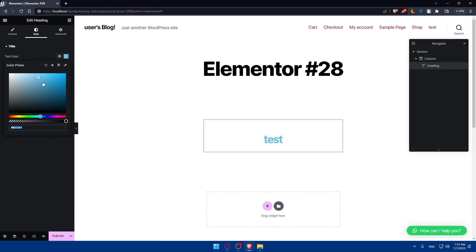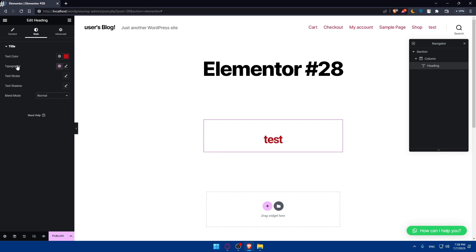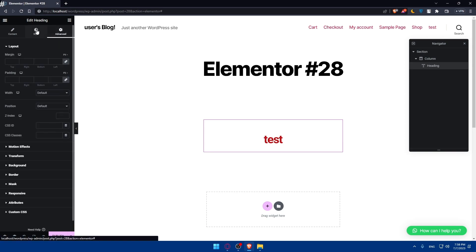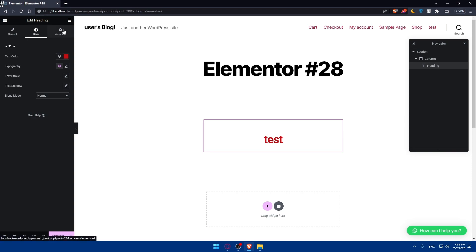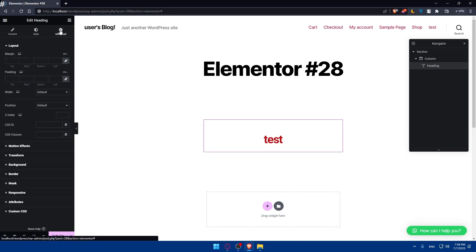You'll be able to change the color of it as an example. In the Style or Advanced tabs, you'll find whatever settings you would like to edit, including the header's background color, gradients, or image. You can set the background to be transparent or adjust the opacity to your desired level.